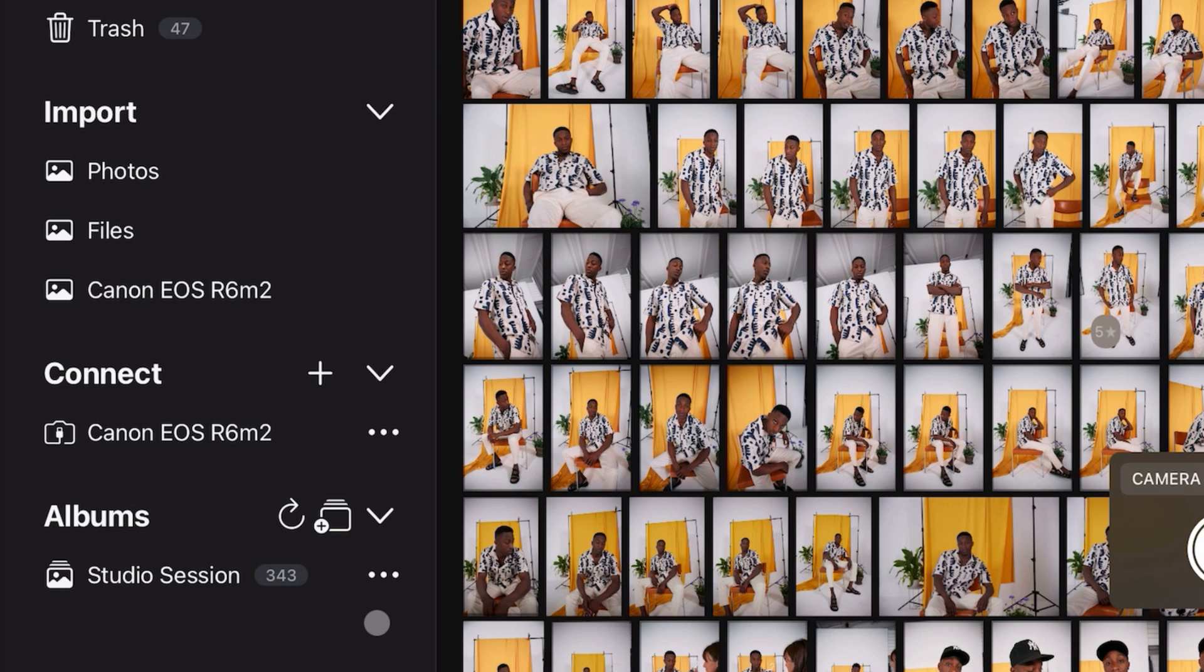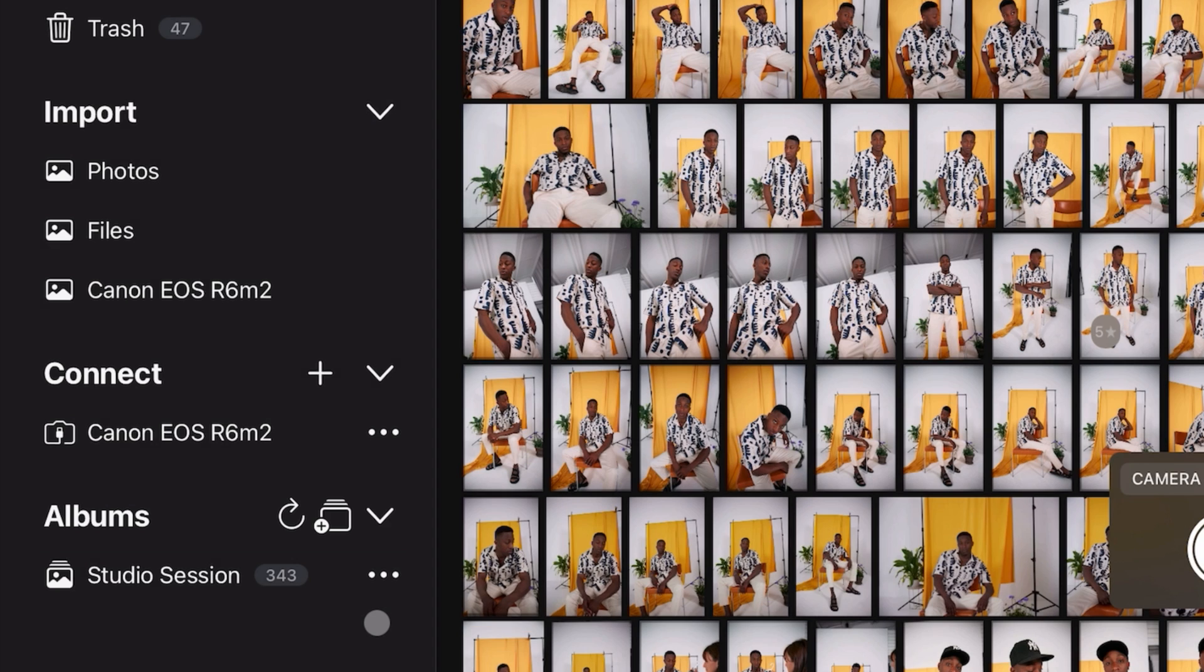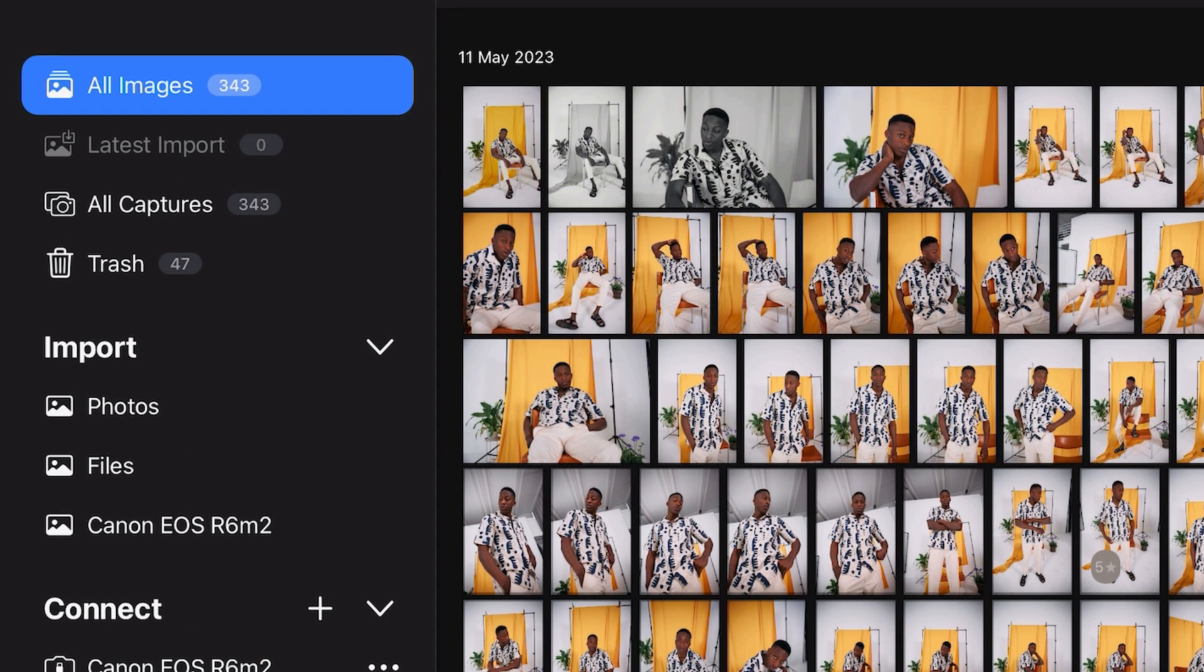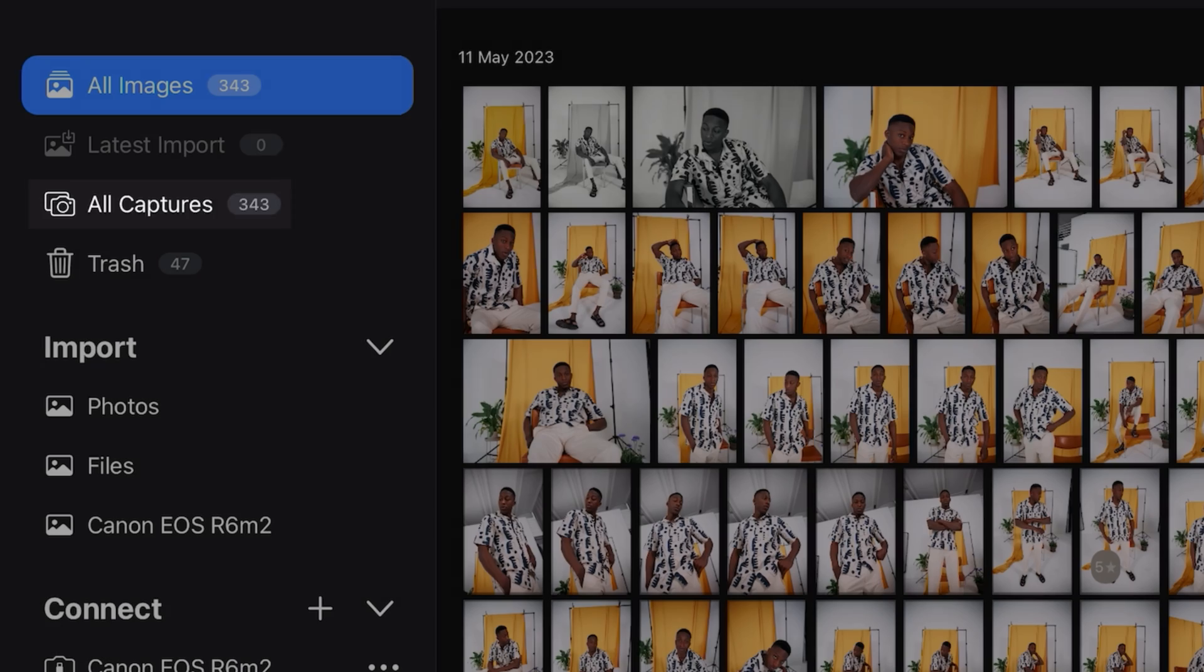Before capturing the first image, it makes good sense to create a capture album to easily locate the captures. If you do not create an album, then all images will go to the All Captures album.